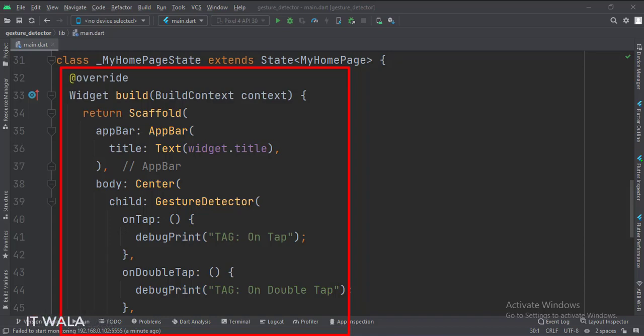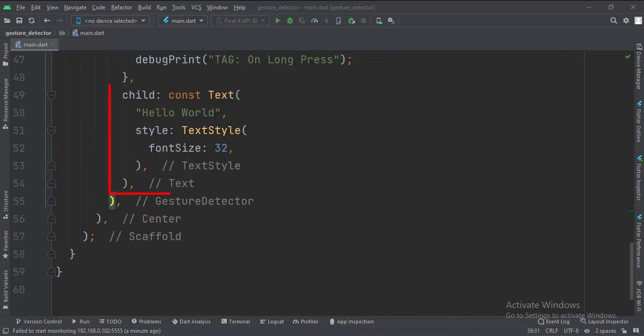The app bar attribute is set to the AppBar widget. Here we use our title variable as the title of this app bar. Then we set the body attribute to a Center widget, which aligns its child at the center of the screen.